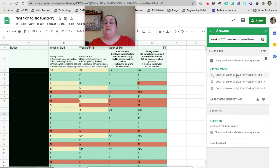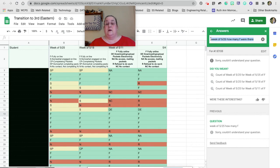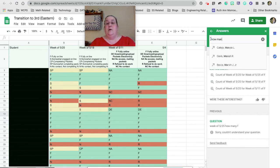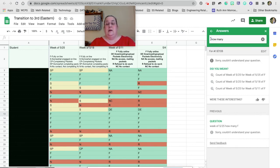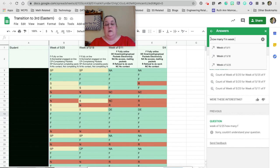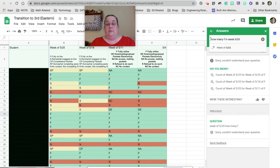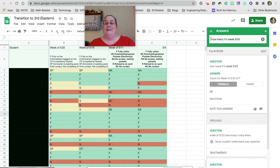All right, it's giving me some suggestions, but I know I got it to work earlier. You can ask it some questions. So how many Fs in week 525? See, now it's frustrating. I want to get it to work. Okay.